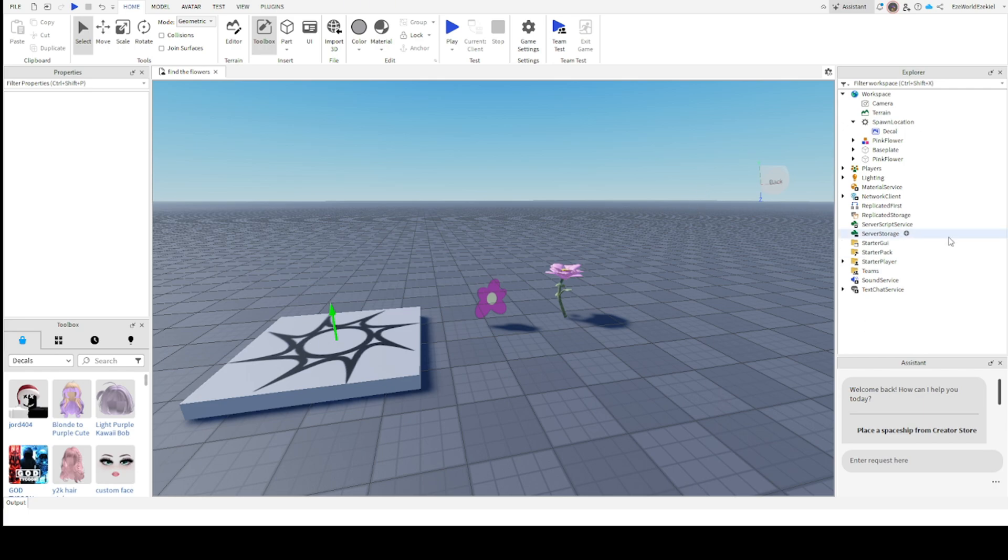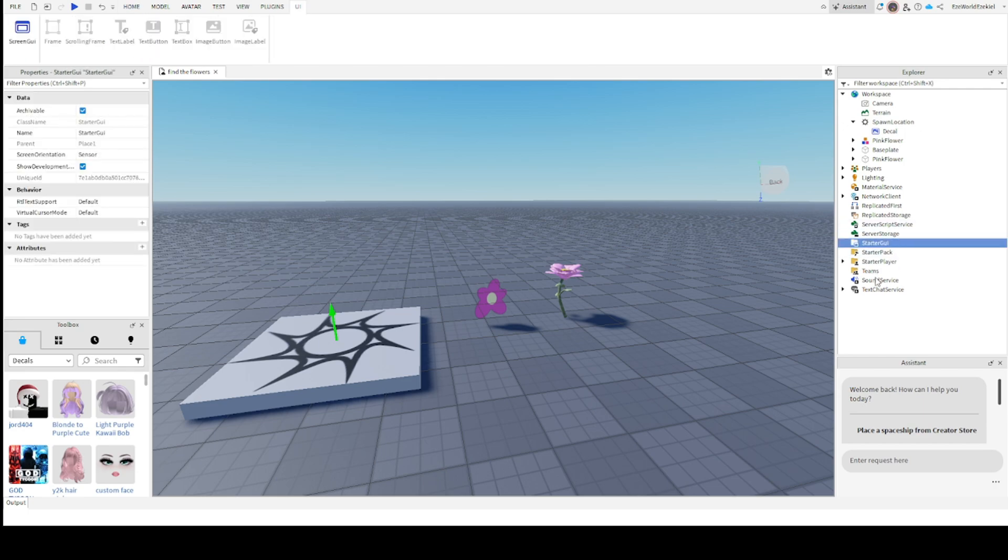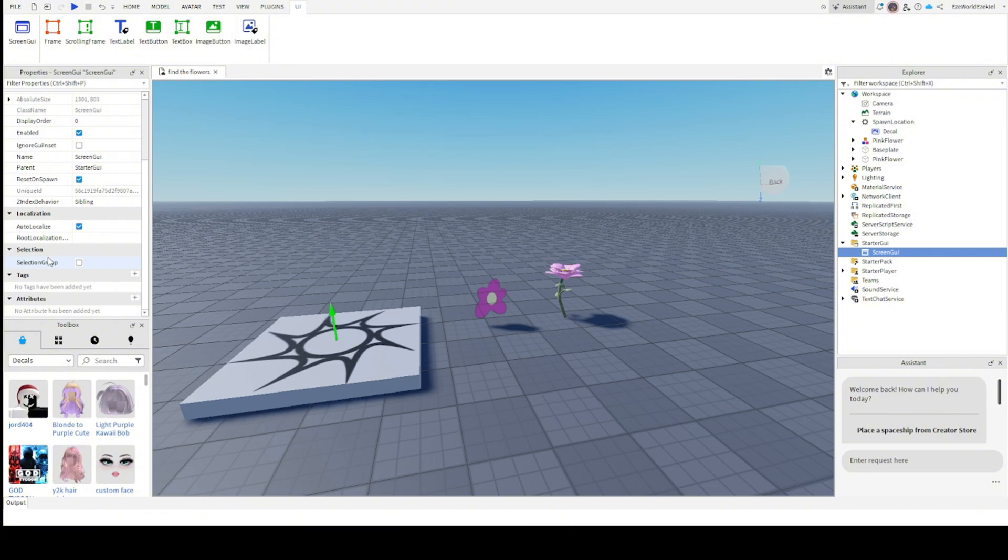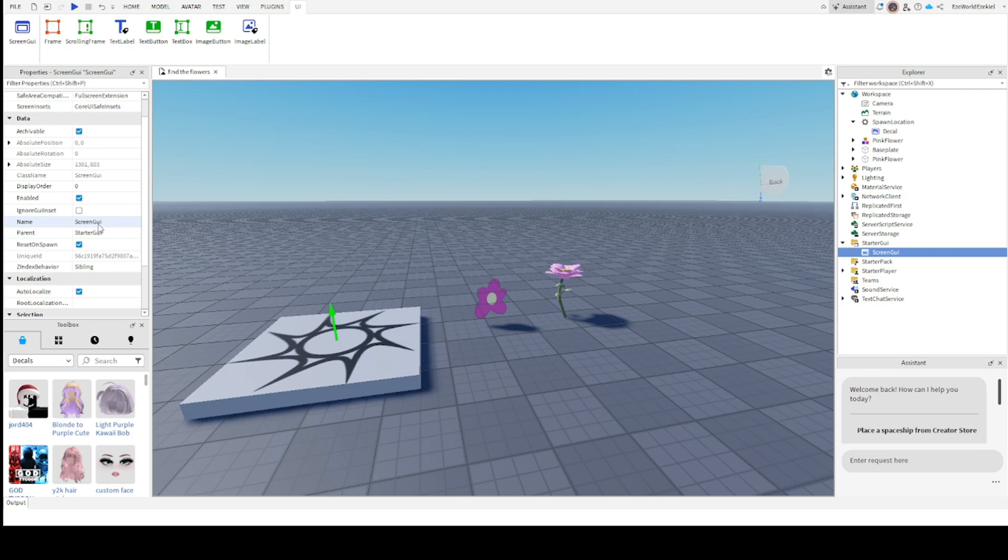The first thing we want to do is next to starter GUI, there's a little plus sign. You would like to click that, and then it will show you a list of stuff. You want to click the one that says Screen GUI. You want to either click it, go to properties and find the main thing, or click on it and click F2. Now what you want to do is you want to change the name to main GUI.